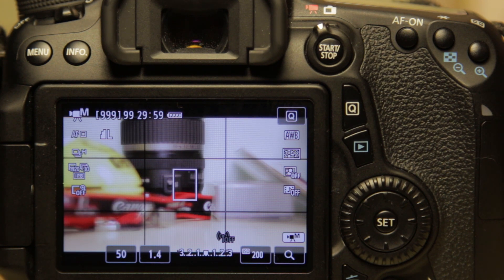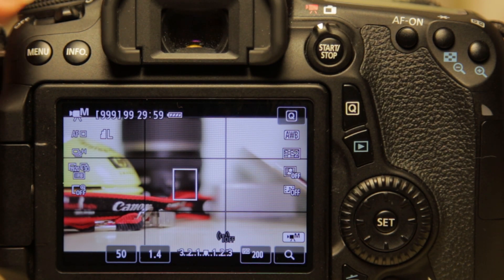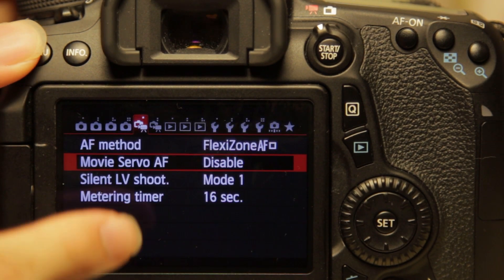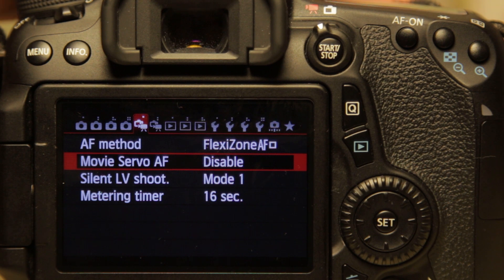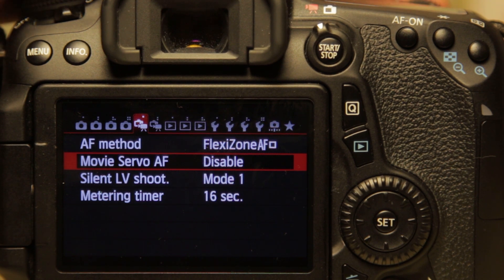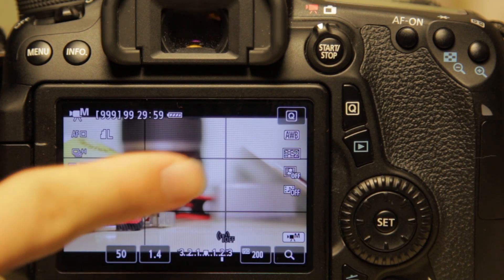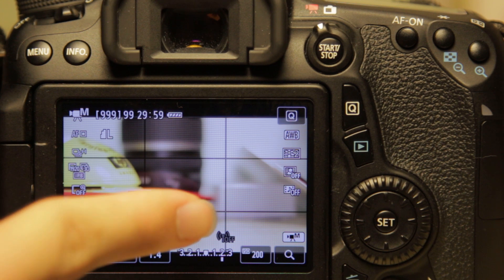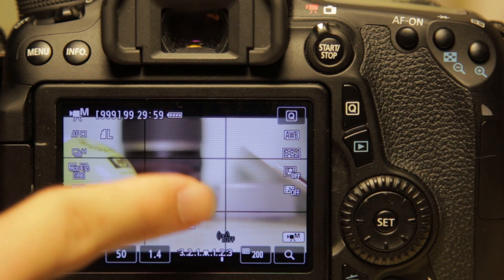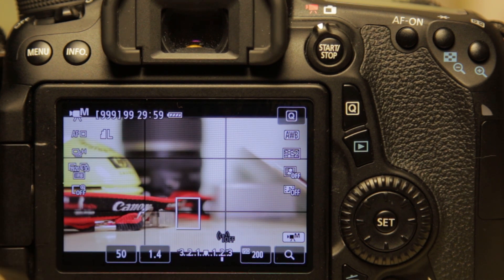Alright, so here we are in video mode. As you can see, the movie servo AF is disabled. So even if I touch on a subject, it will not focus on the subject because the servo AF is disabled.